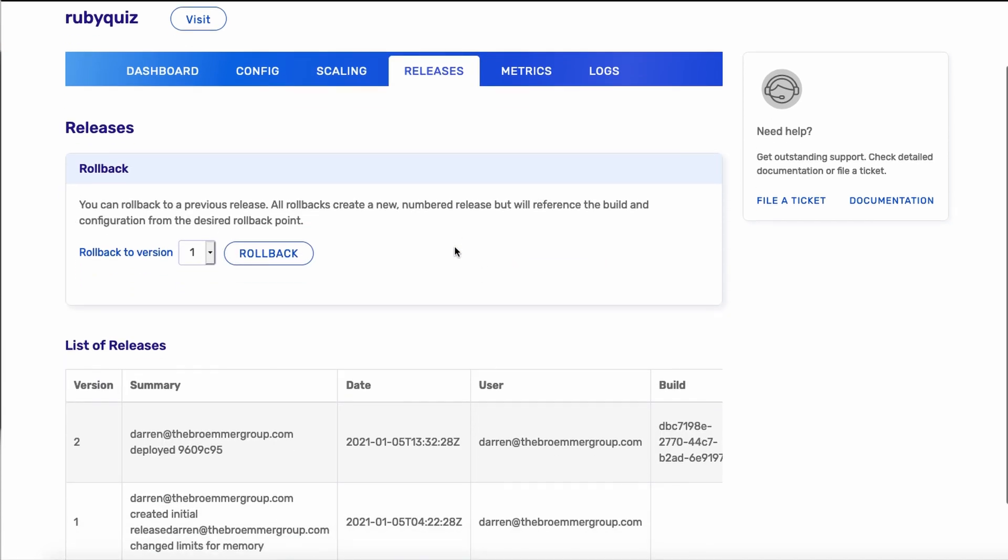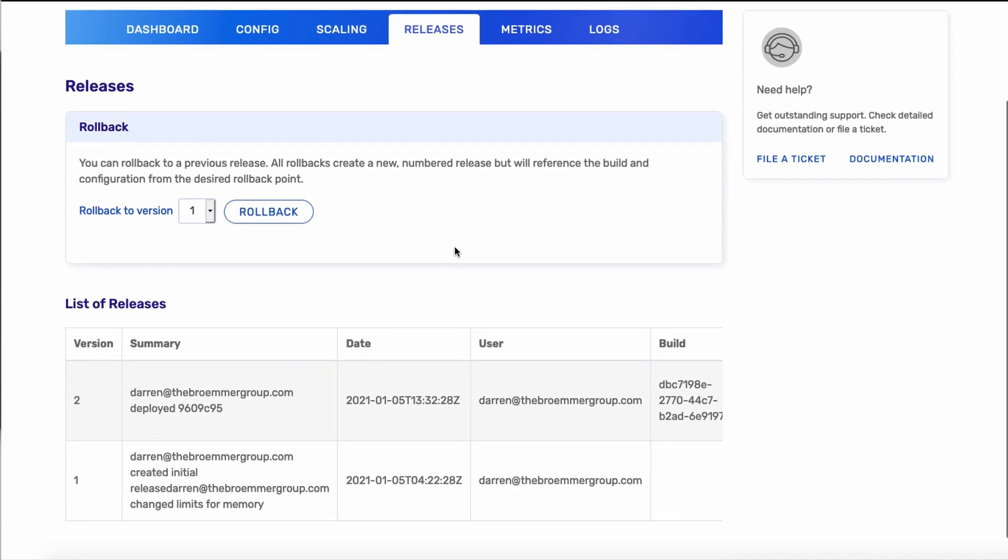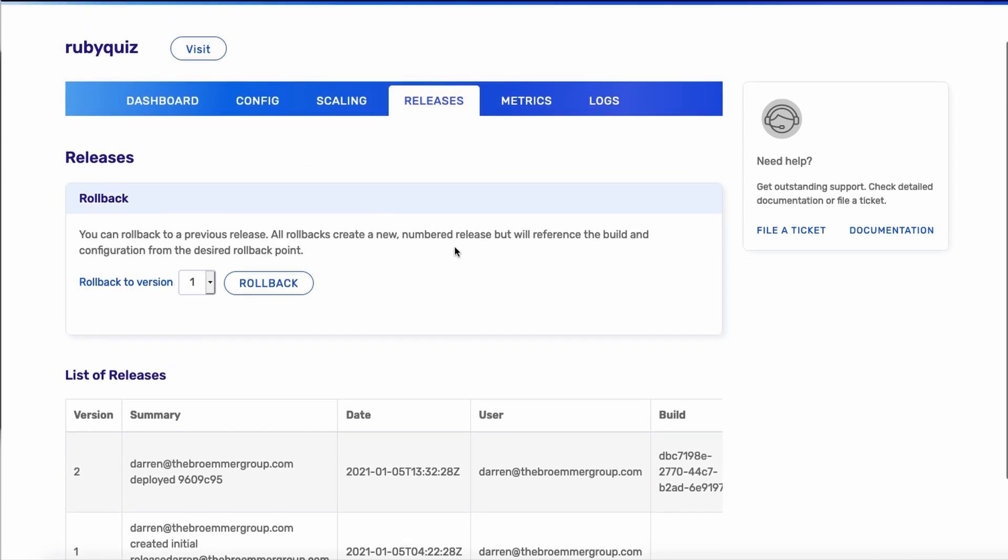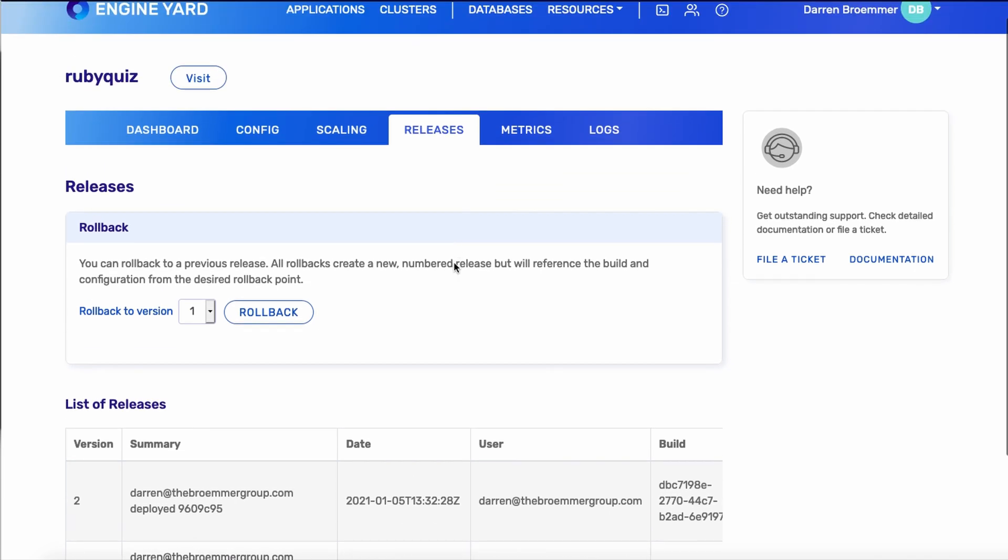On the releases tab, you can see we've got the initial release, and then the one that we just performed. Rollbacks are very safe, efficient, and fast. Using this console feature right here, you can choose what version you want to roll back to.